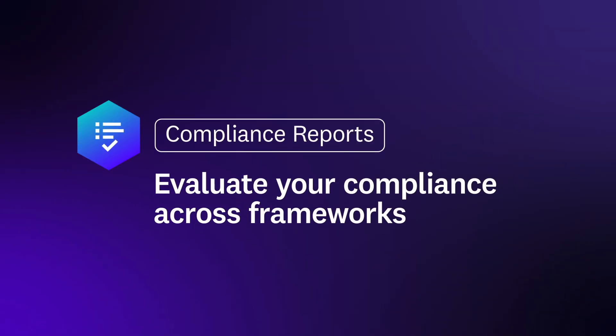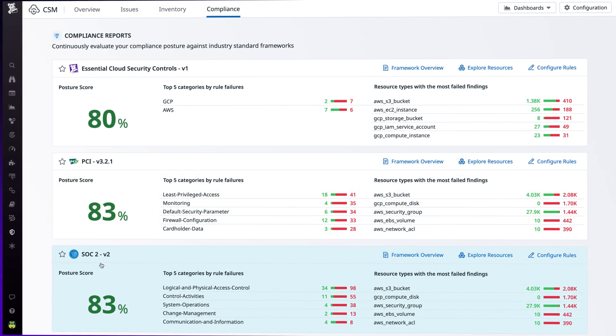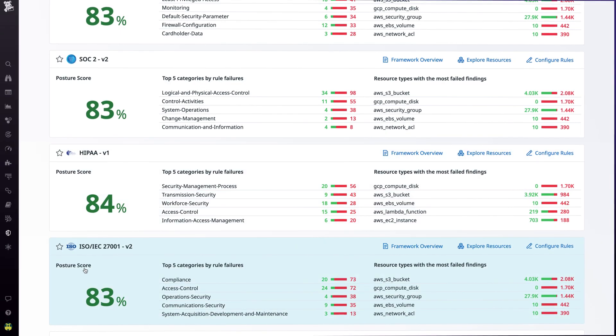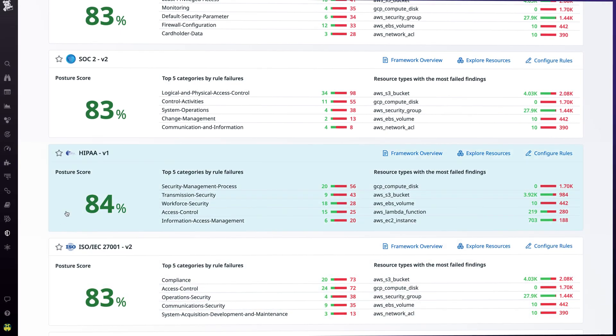On the Compliance tab, you get the tools to remain compliant and report on your current posture across well-known frameworks such as PCI, SOC2, HIPAA, and ISO.